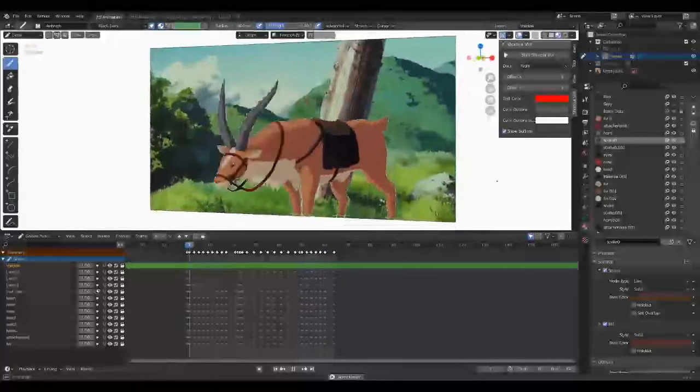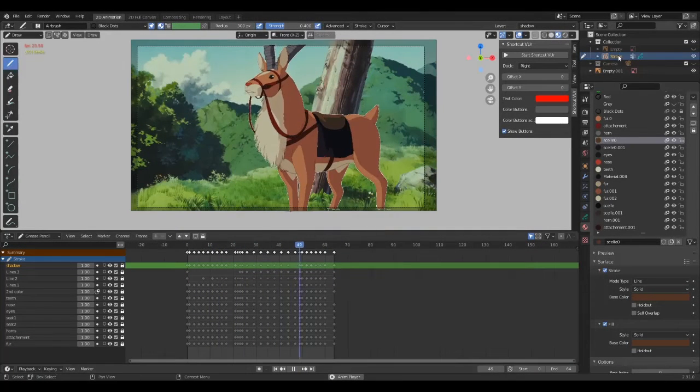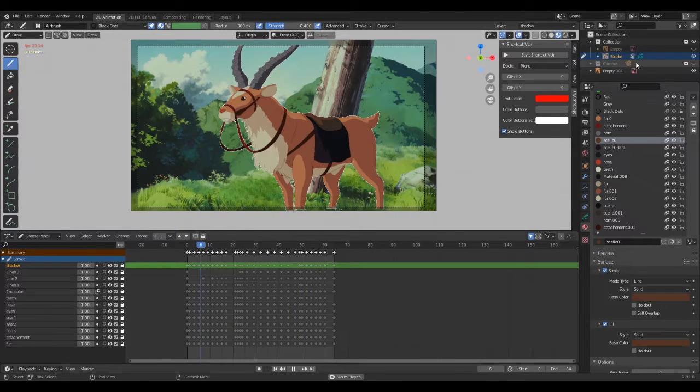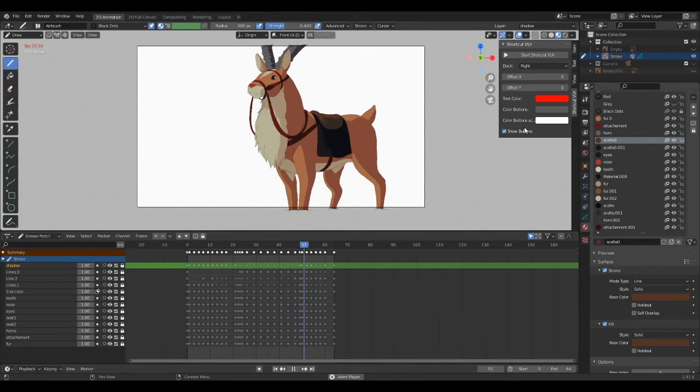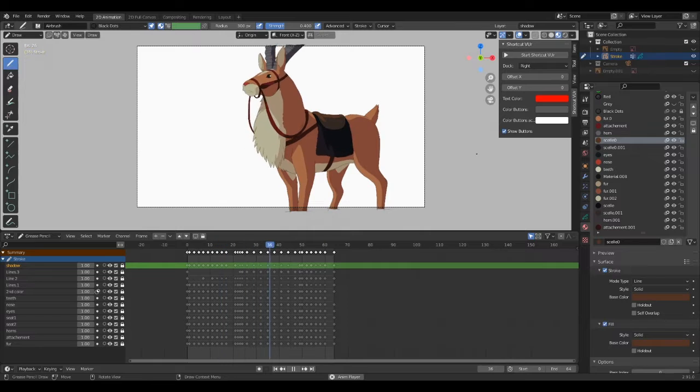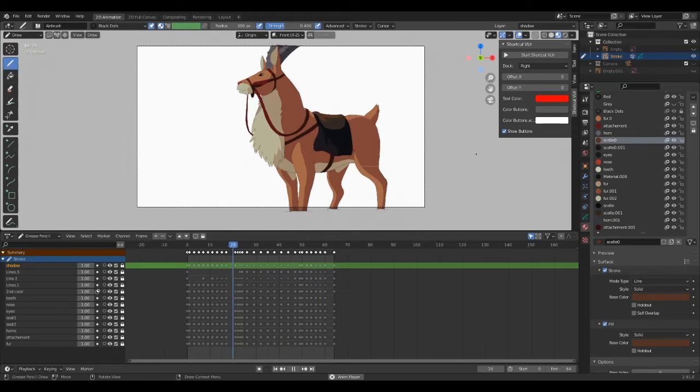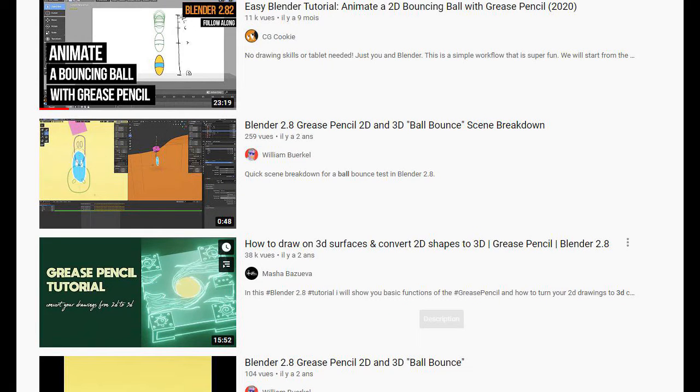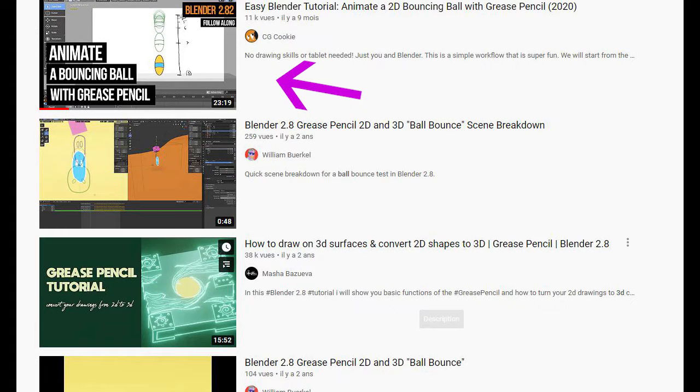Alright everybody, and welcome to this video where I'm going to show you how I made these scenes of Yakuru from Princess Mononoke inside Blender with the grease pencil. Considering that my video is not a beginner video, I really recommend you to watch this video first from CGCookie where you can learn the basic tools and shortcuts. Link will be in my description.